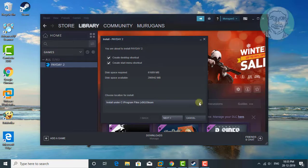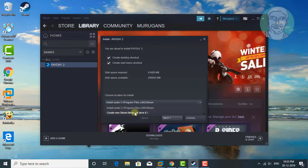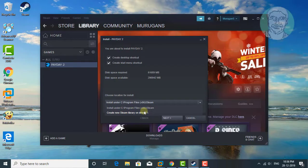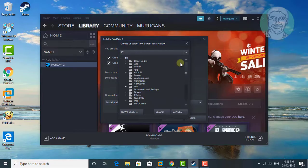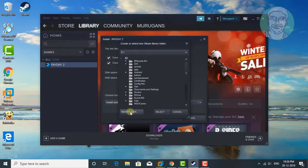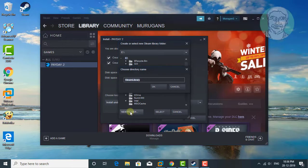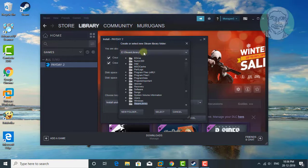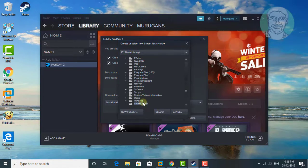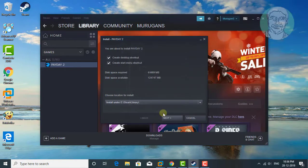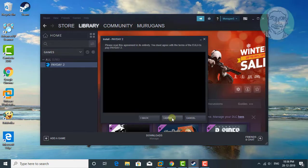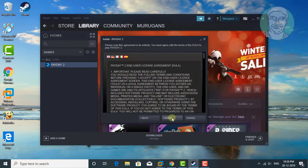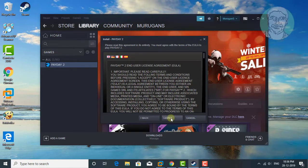Select game installation location. I want to install Steam game in Drive E. Create new folder. Select created new folder. Click next. Click I agree.